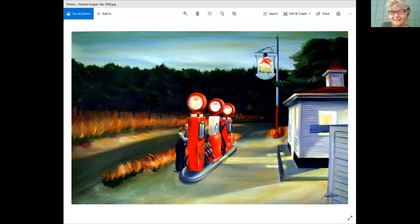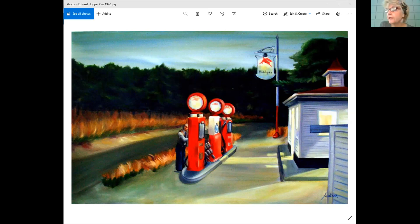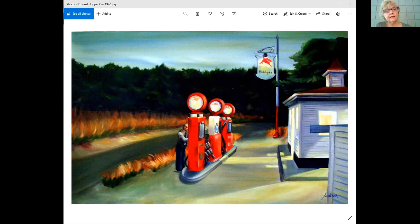Hopper is really well known internationally and loved within America's art community because he has a very unique style. He avoided the contemporary push to experiment with cubism and abstraction. He's one of the quintessential realist painters of the 1900s in America. The next artist we look at — Andrew Wyeth — is his contemporary. This next painting, 'Christina's World,' is done in 1948.